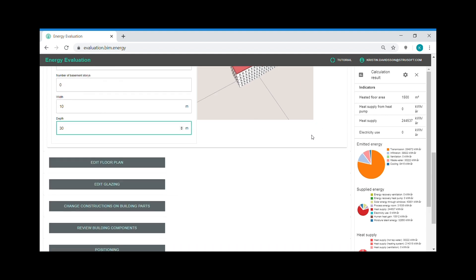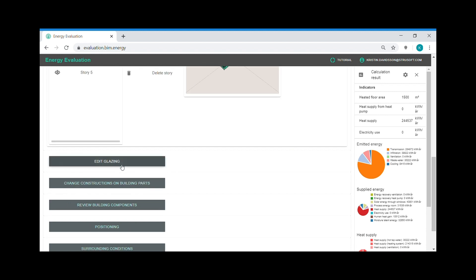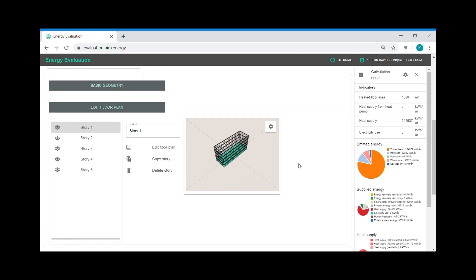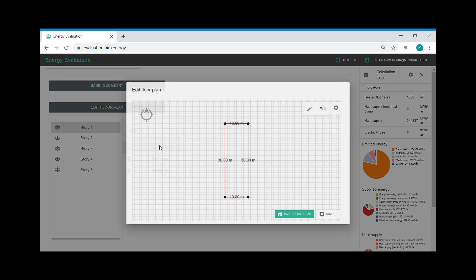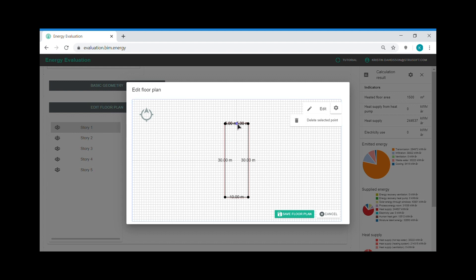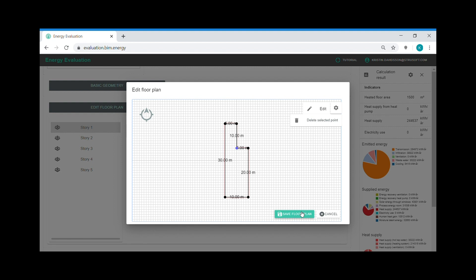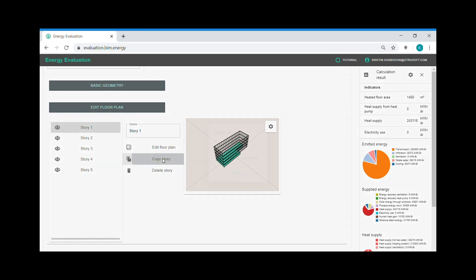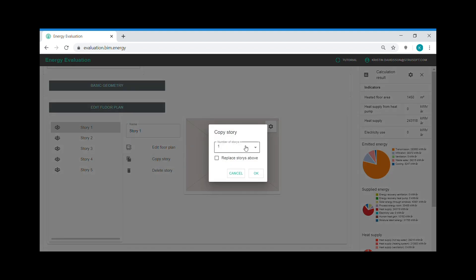For non-rectangular geometries I continue to edit floor plan and here I can edit the geometry of the story for each story separately. So I start with story number 1, I edit floor plan, create the geometry and then I save the geometry. And then I copy this floor plan to the above stories.